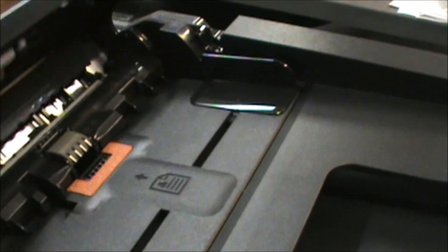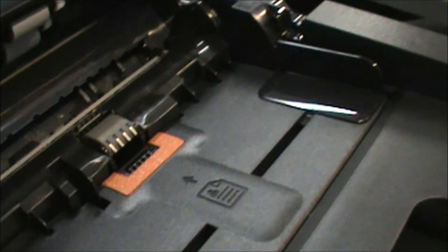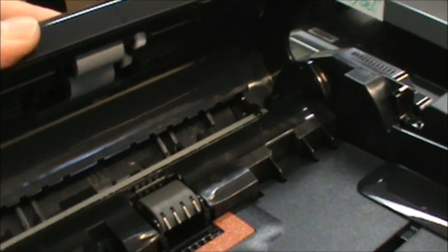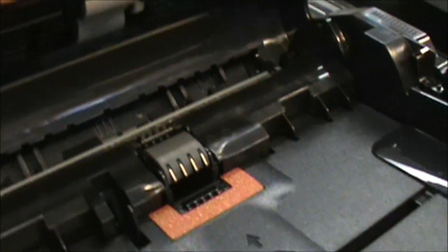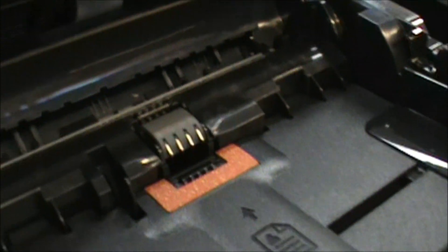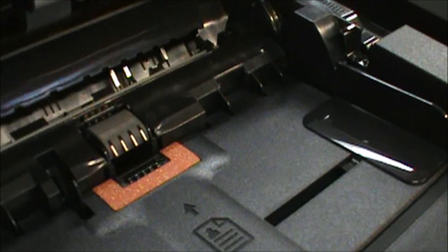The document feeder has a regular pickup roller assembly and a separation pad, a true rubber separation pad over cork. It also has a flatbed scanner assembly as well as the scanner strip glass for the document feeder.